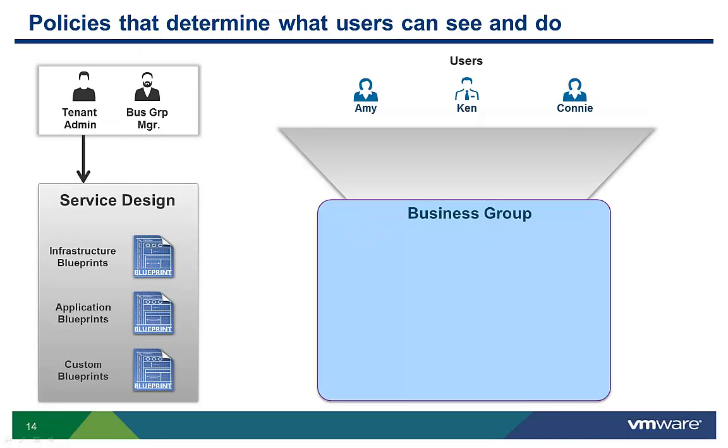The tenant admin or business group manager designs service blueprints. They control how an IT service will be provisioned and managed throughout its life. There are several videos available to help you better understand how to author infrastructure, applications, and custom services.